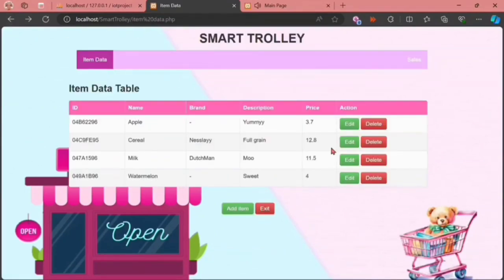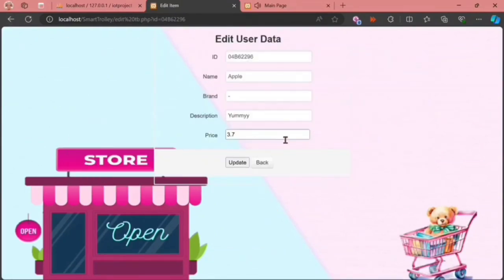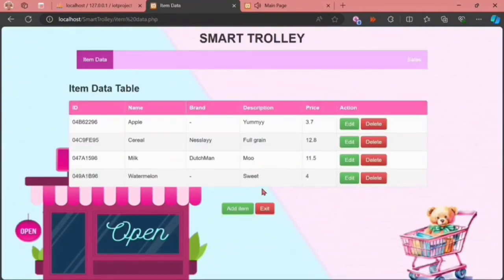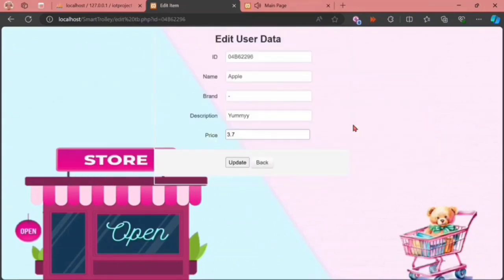We can also edit the item details by clicking the edit button. We can change its price and it will be automatically updated in the system.